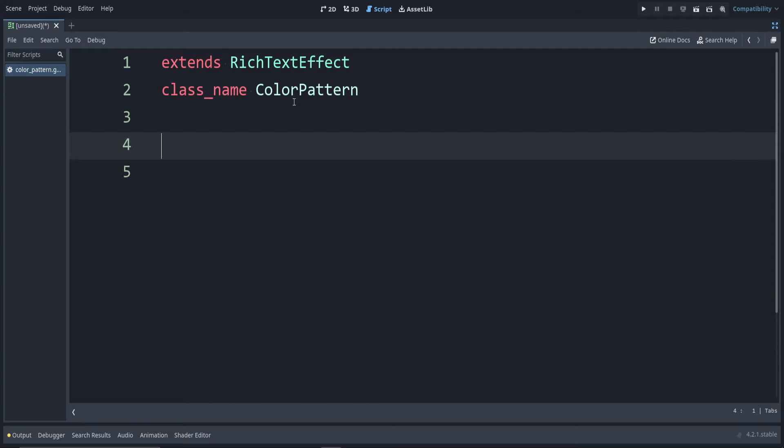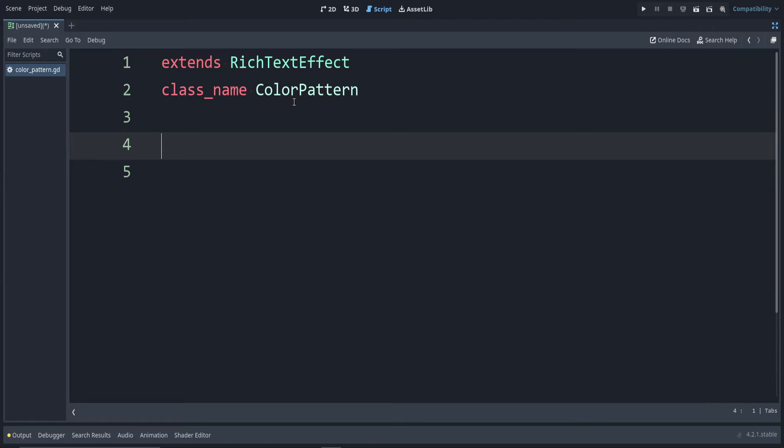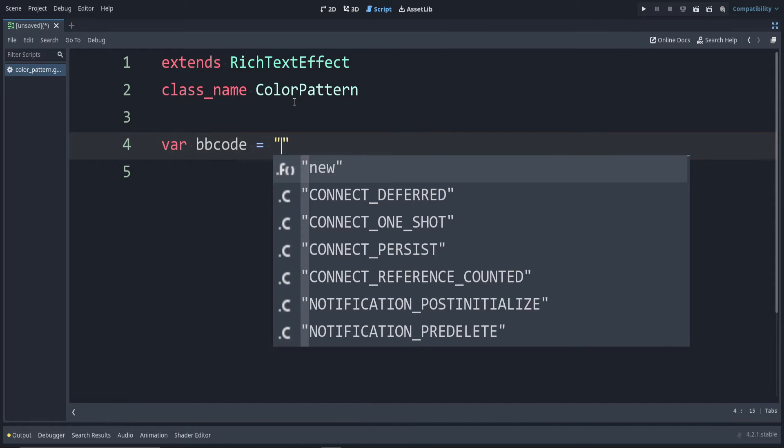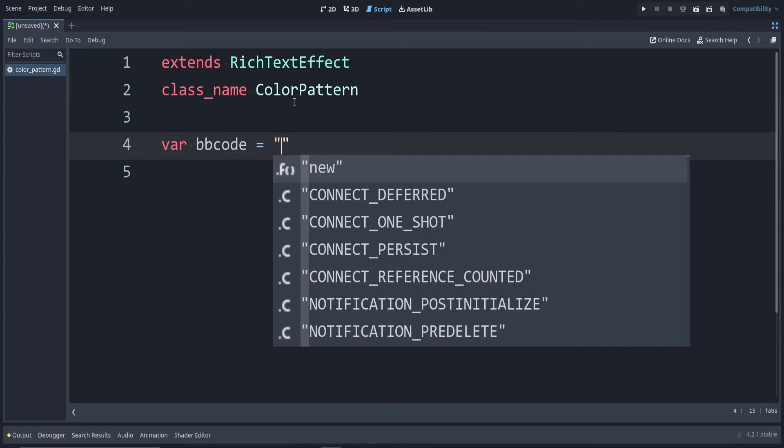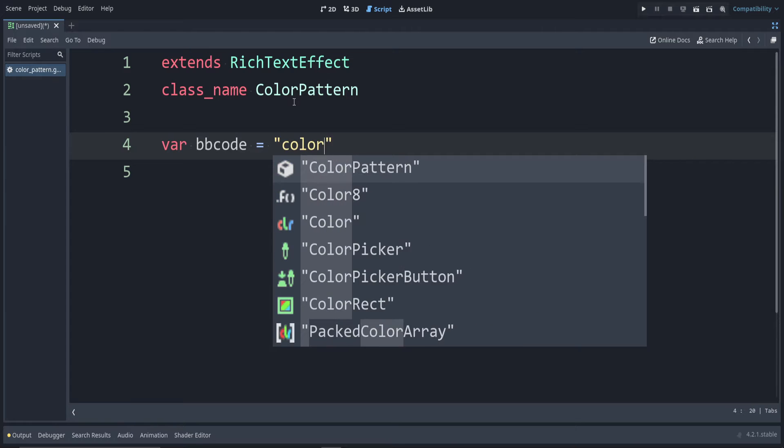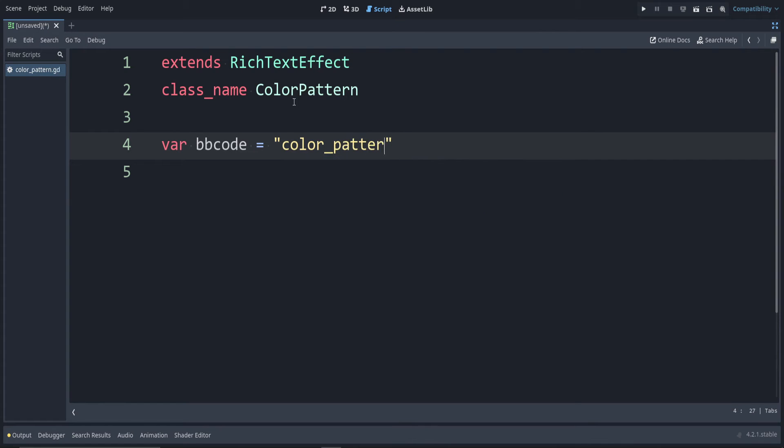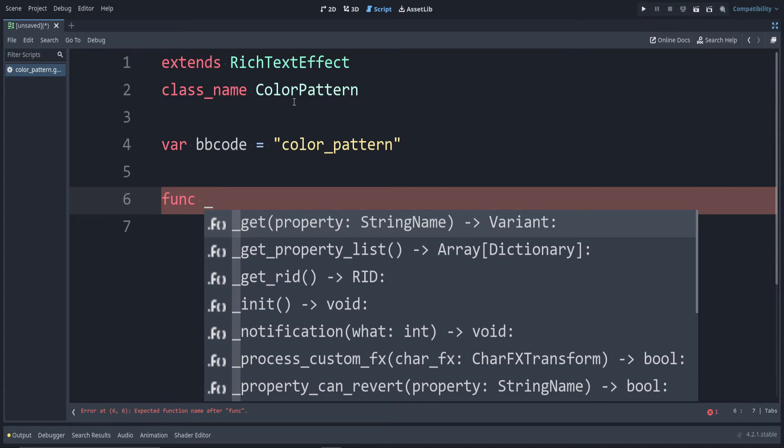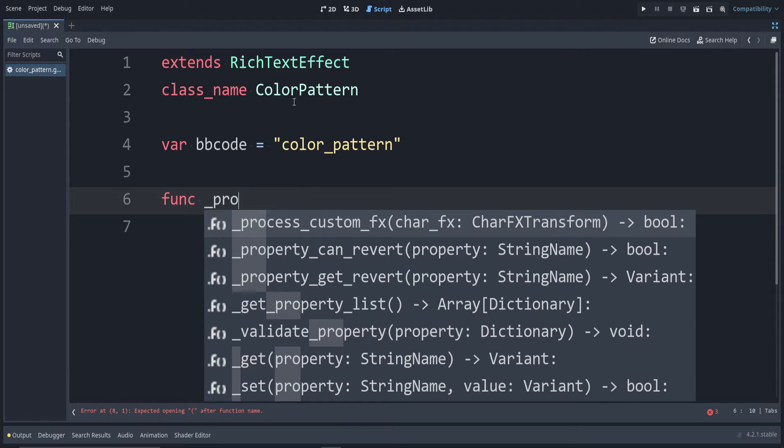Next, you have to name a variable exactly as var bbcode and give it the string value of the tag. So for bold, it would be B. For italics, it's I. For mine, I'm going to use color_pattern. Now the main function we have to override is func _process_custom_fx. I'm going to go ahead and return true.